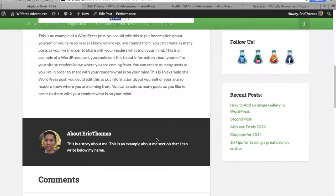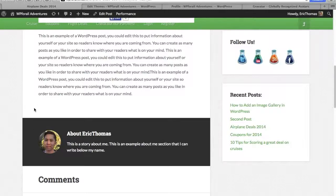This is very typical of most themes or blogs that you see. You see this about the author area after the post and you also see a gravatar right here. So how do we go about adding both of these? Because if you're using this Genesis theme, chances are you aren't going to see about the author sections show up underneath your post.